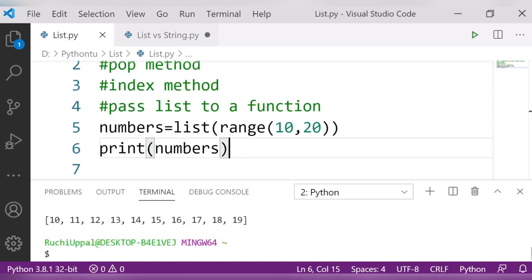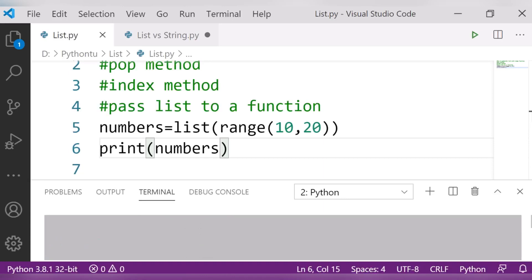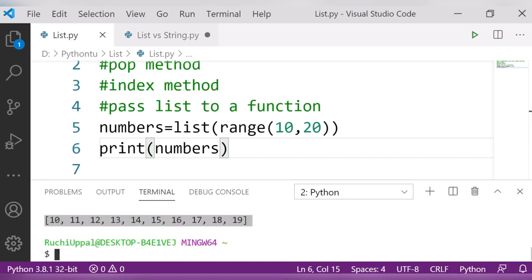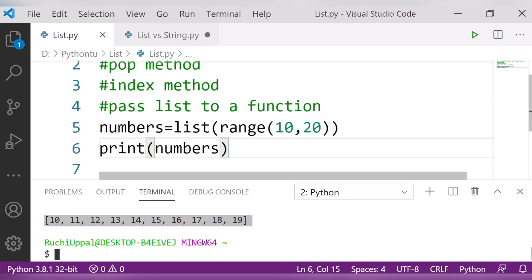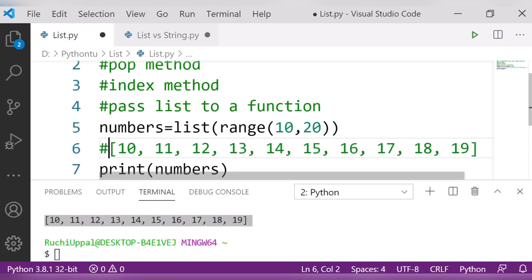You can see the output here — I got the list: 10, 11, 12, 13, 14, 15, 16, 17, 18, 19. This is my first list, and we'll use this list for further functions.